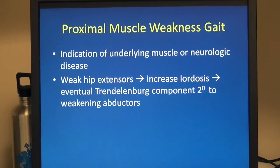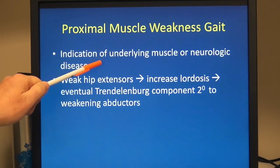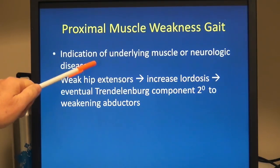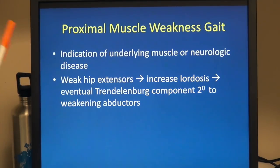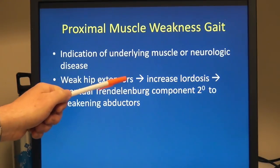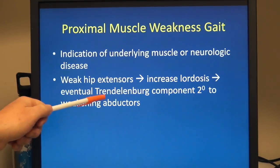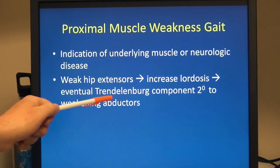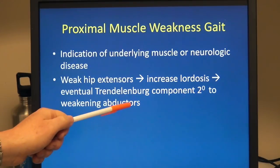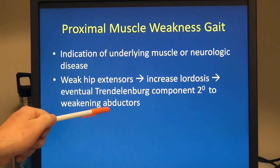In a proximal muscle weakness gait, these almost always indicate an underlying muscle or neurologic disease. You have weak hip extensors, which leads to increased lordosis, and eventually a Trendelenburg component comes in — another type of gait pattern secondary to weakening abductors.